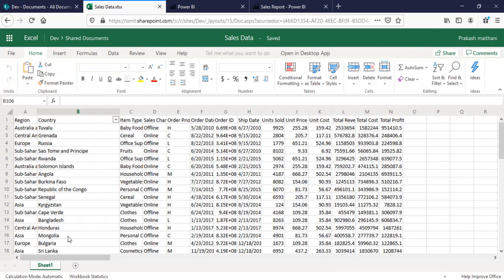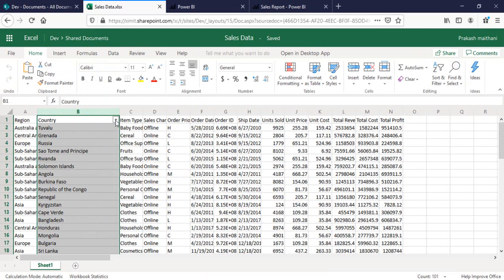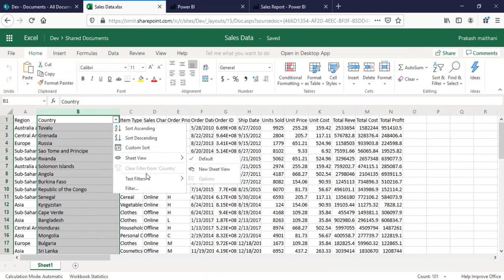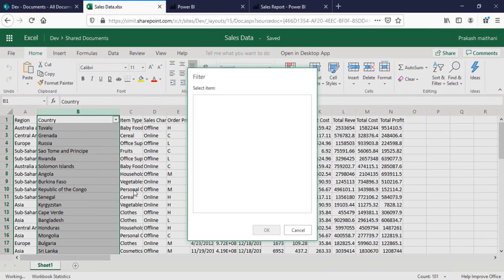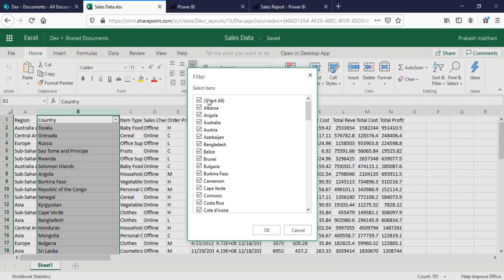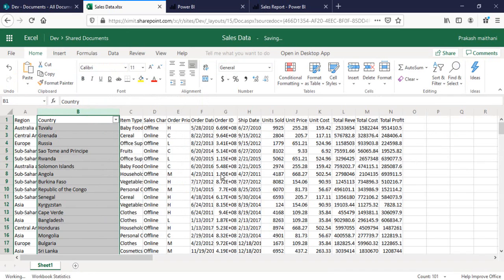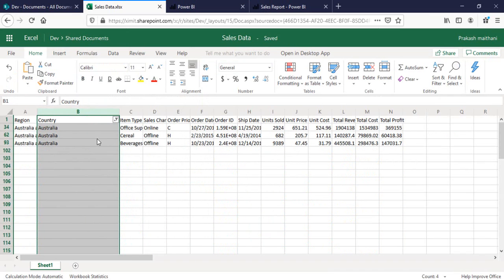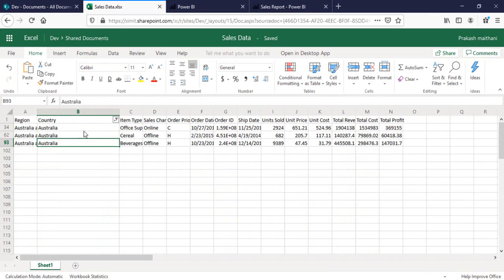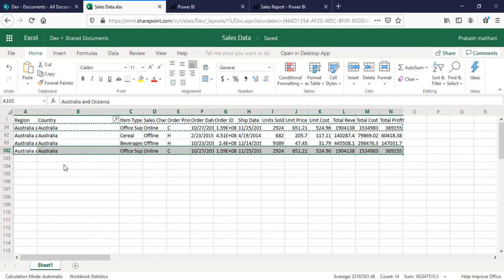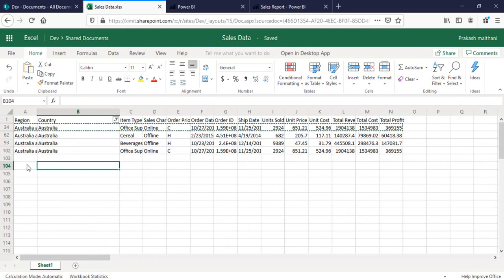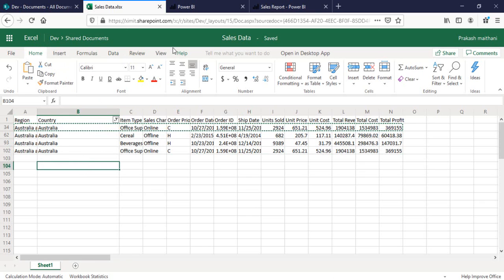I'll go to my sales data, apply a country filter here, select Australia. And I'll make an update to Australia and my changes will be saved automatically.